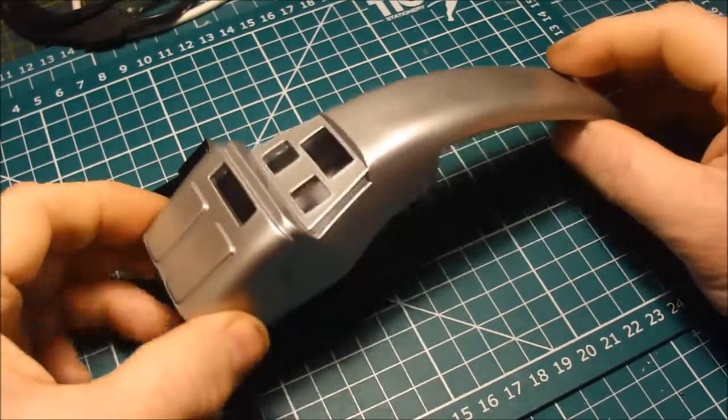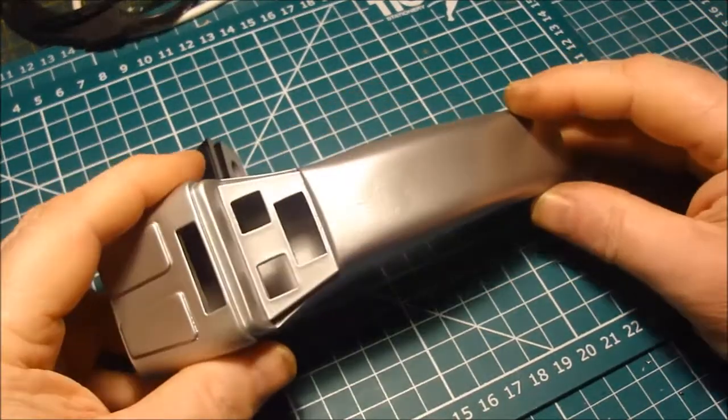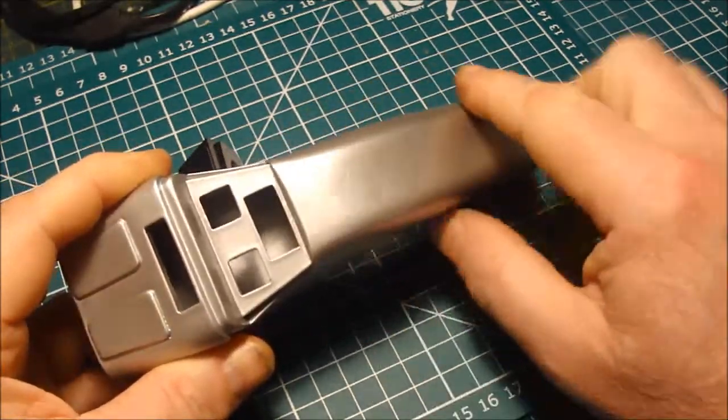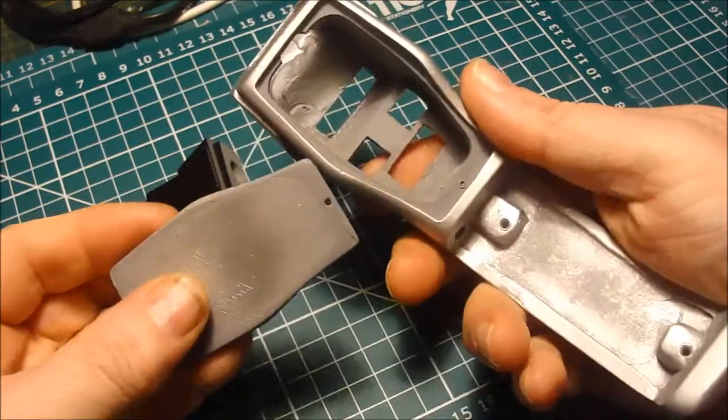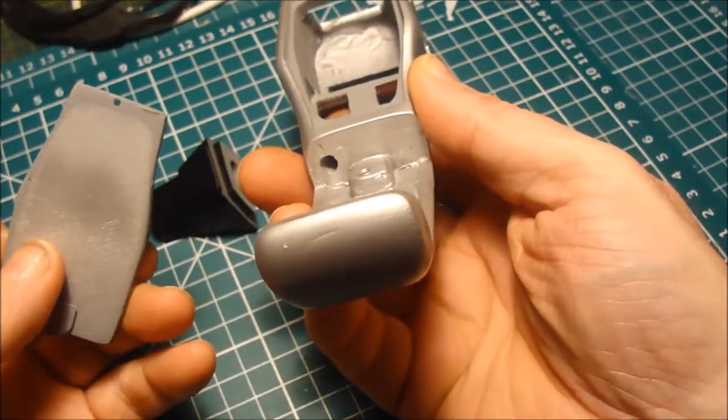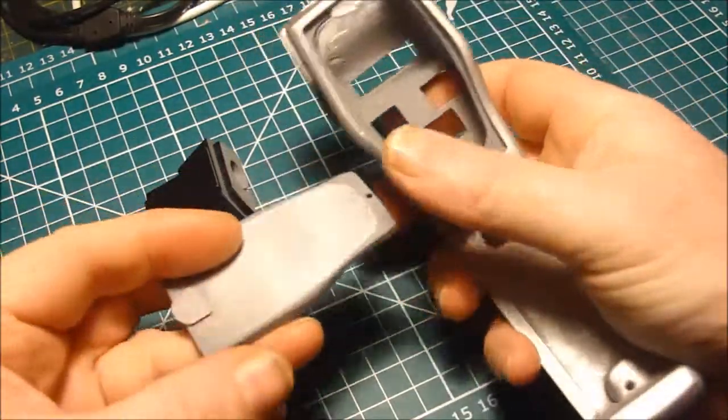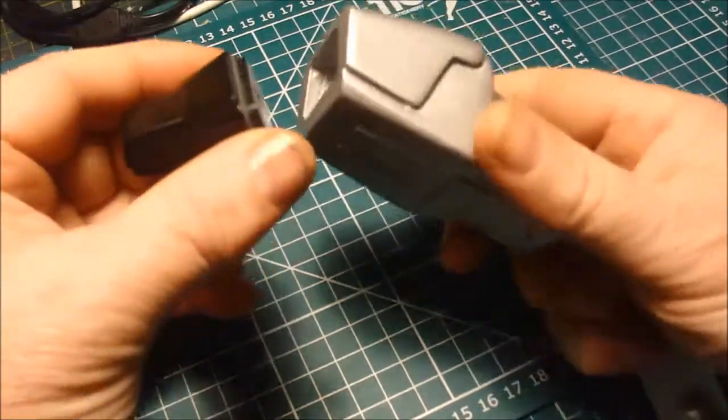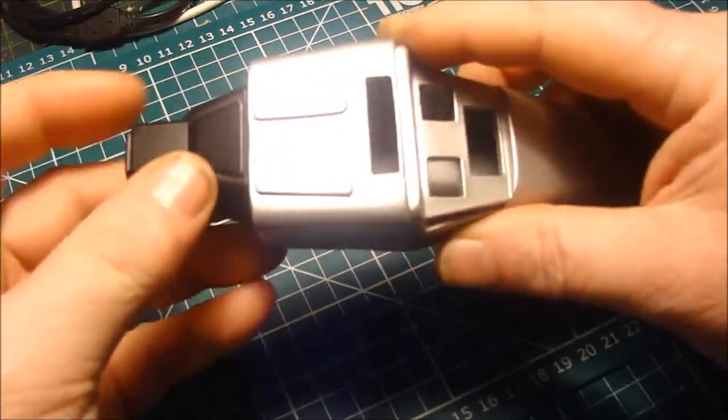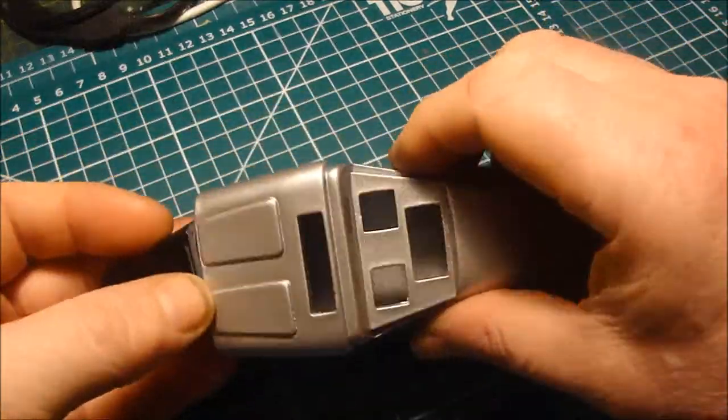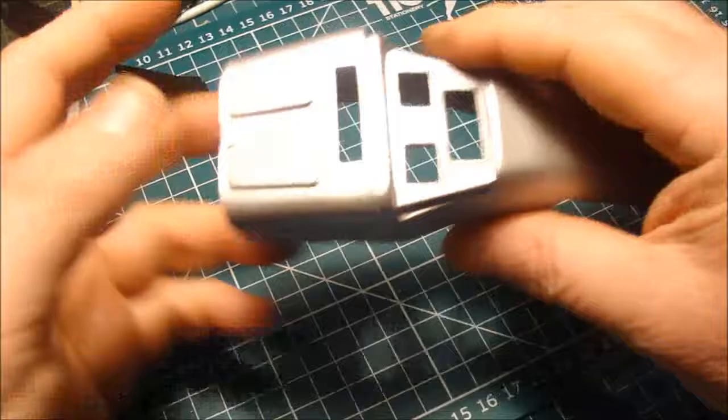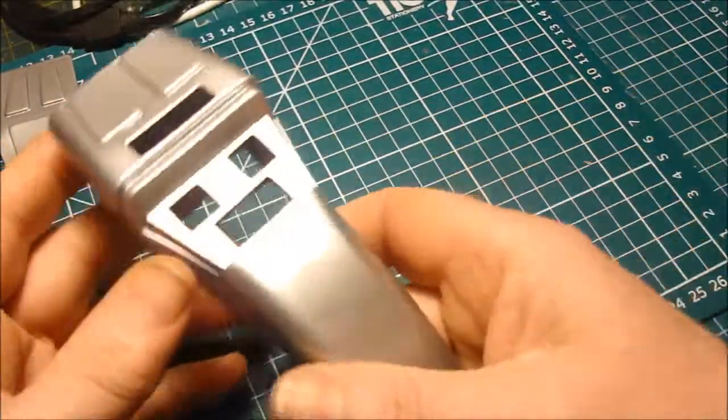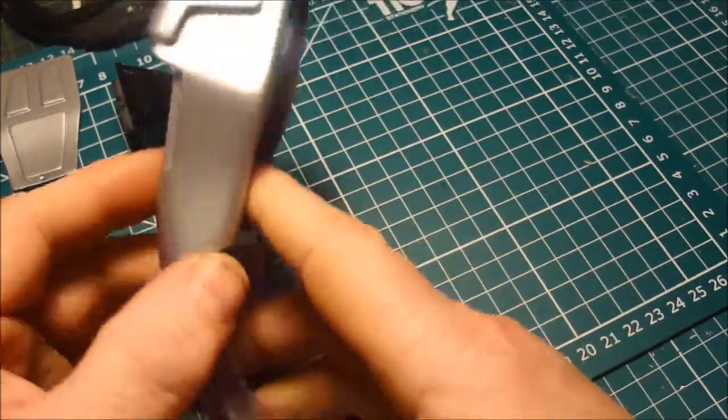So here we are after a couple of sprays and rub downs. It's still not perfect but it'll do for now. The nozzle fits.